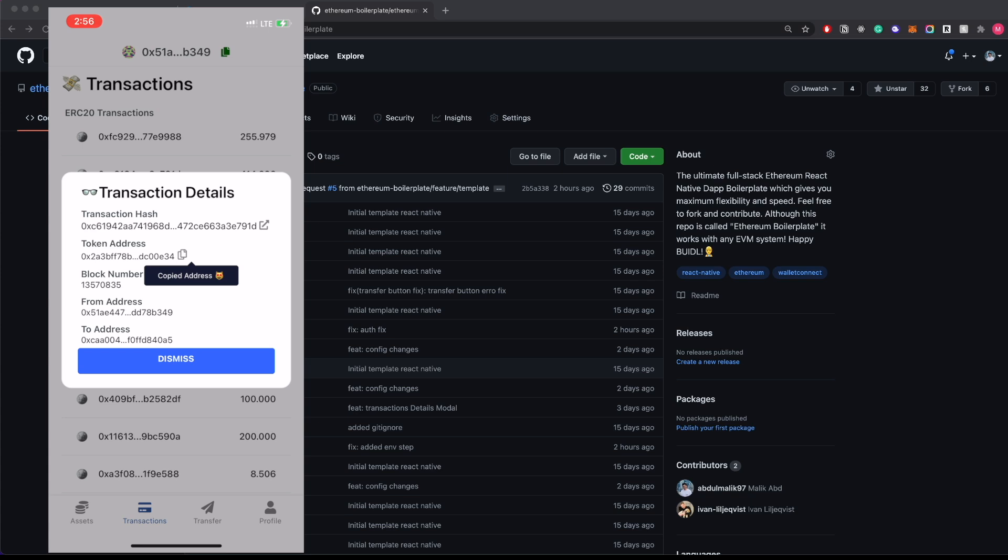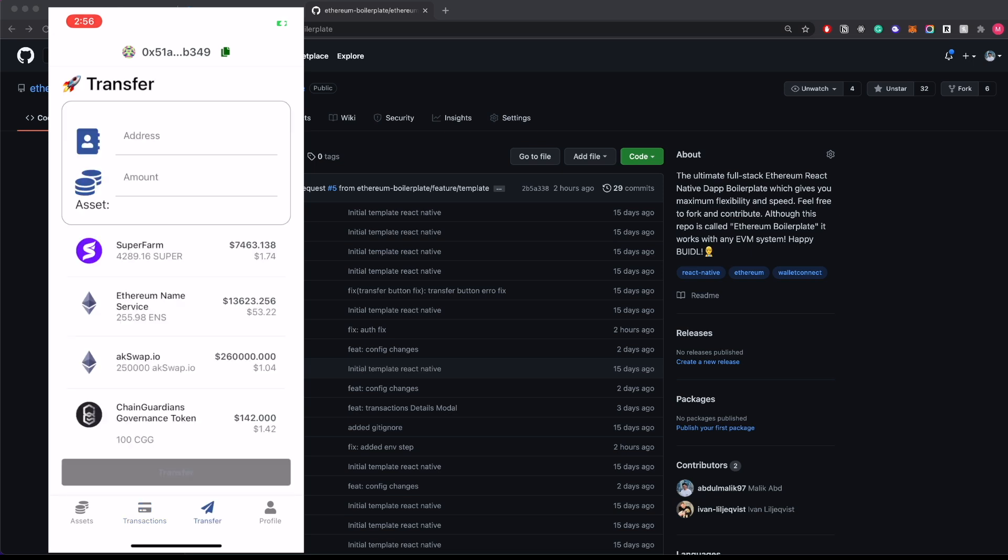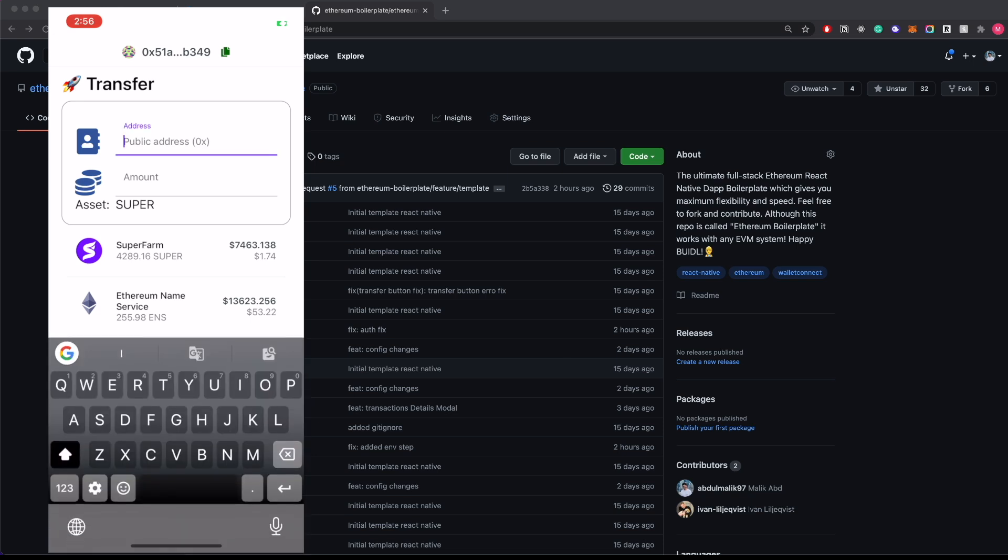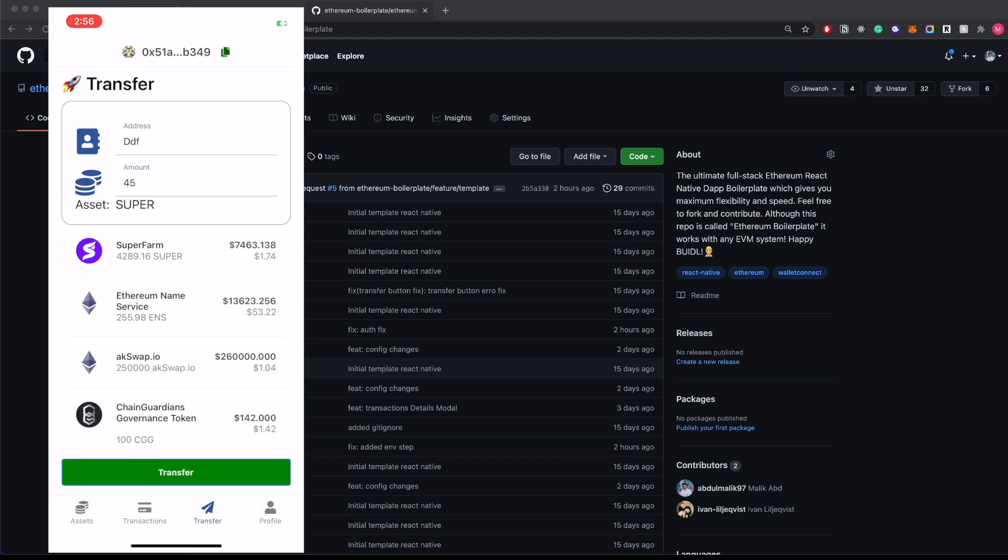If you want native transactions, it can be done exactly the same way with just a different hook. Now if you go to the transfer screen, you can click on any of these assets that you'd like to transfer, input address and the amount, and once you do that, you can click on transfer.